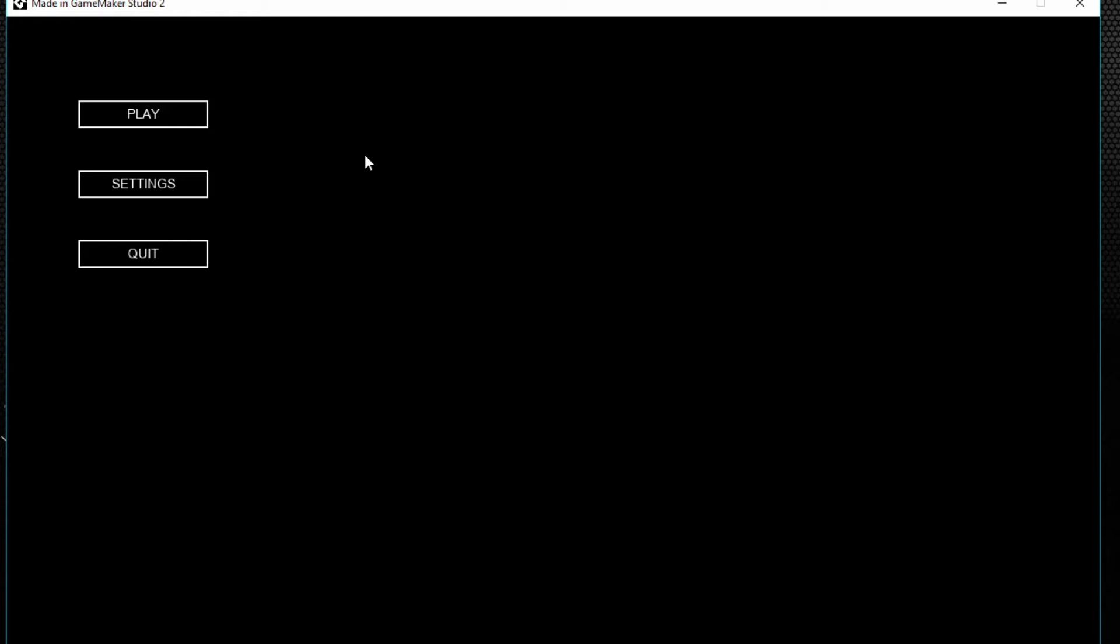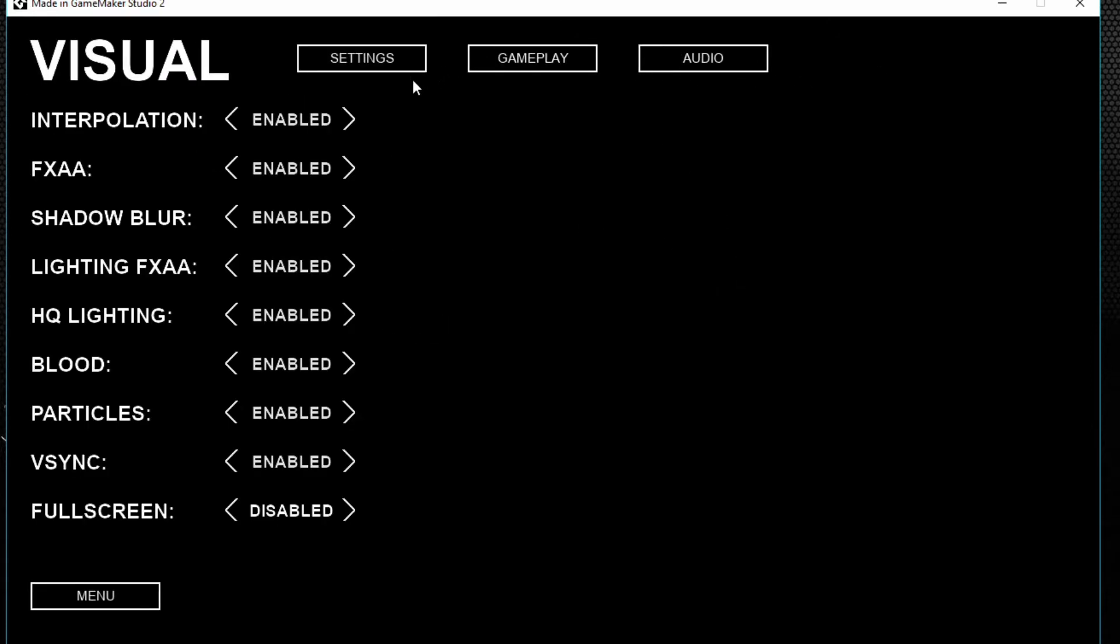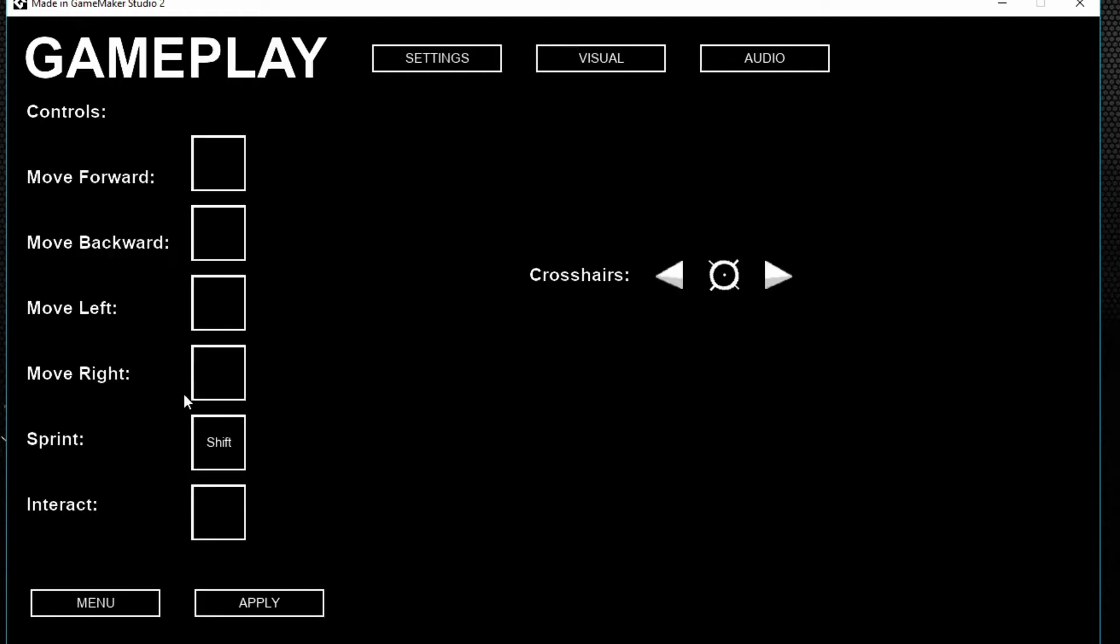Which is essentially what it is—I was just using different contexts. But the settings are still basically the same. I just changed this a little bit. You can go to visual, gameplay, you know, you can change...